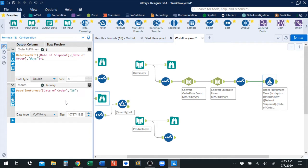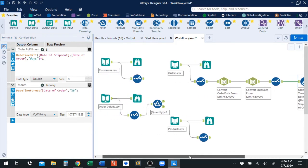We've talked about that in previous videos. So that's what I want at this point — we're good to go in terms of merging the datasets. The first join is going to be a joining of the orders dataset with the order details dataset.